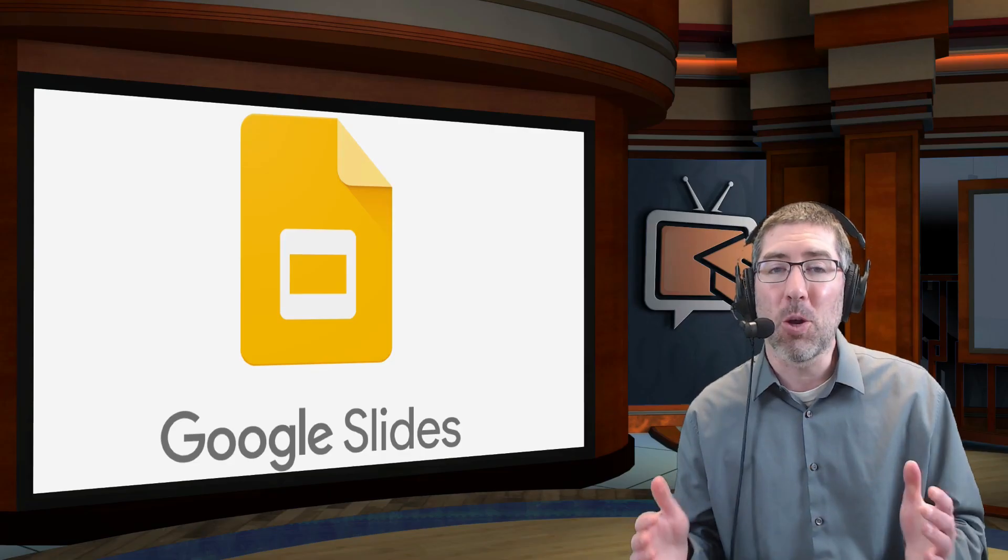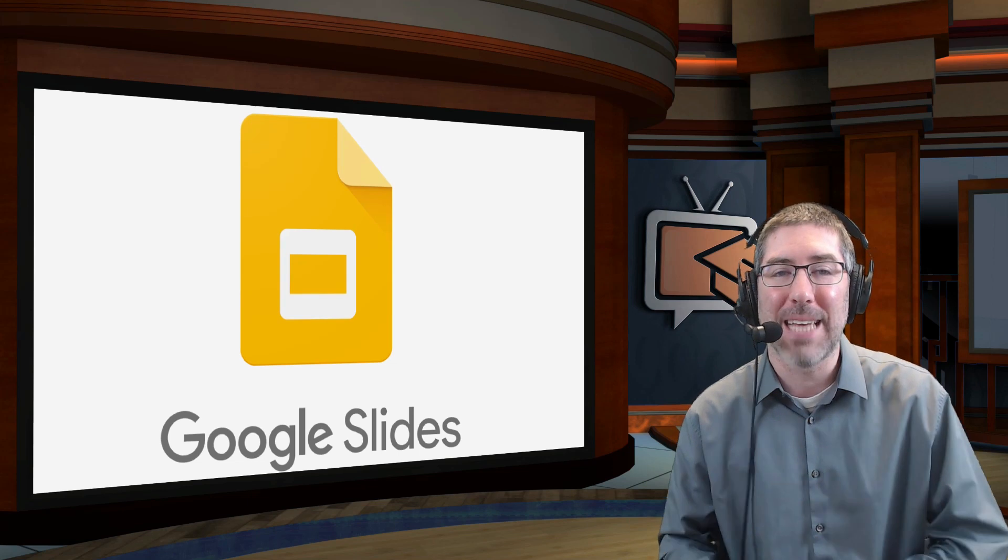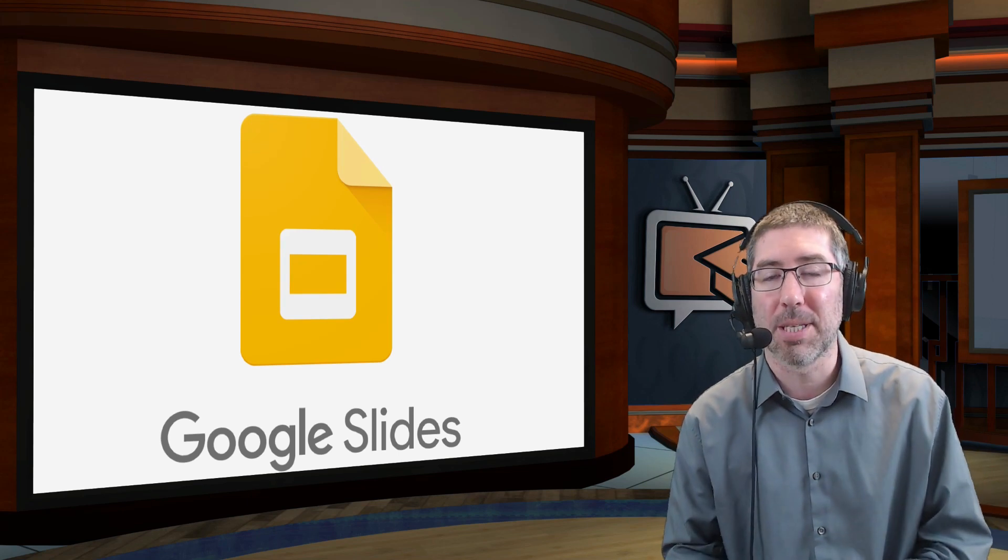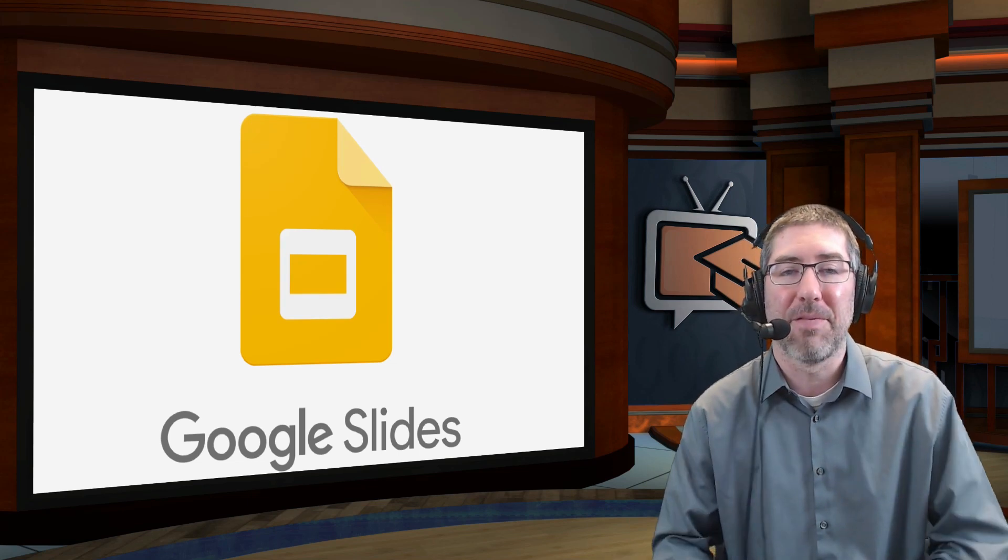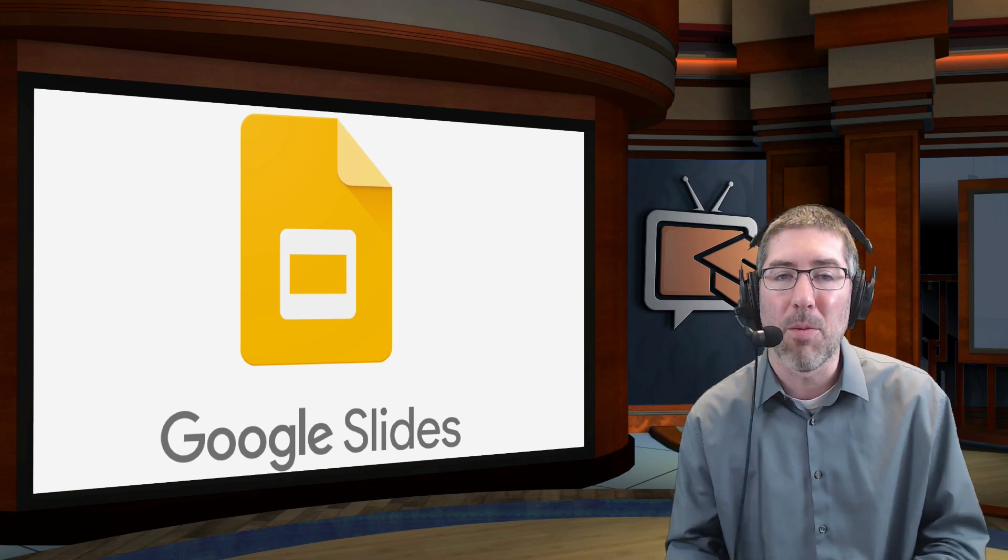So this is a really quick and easy way to add audio to your Google Slides, which is really helpful in this time of distance learning or remote teaching.